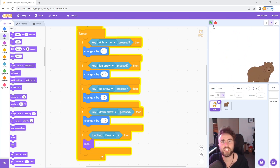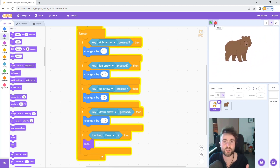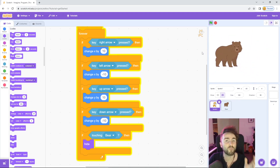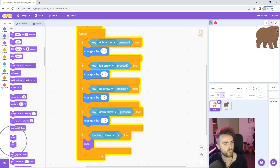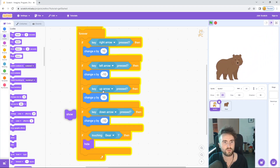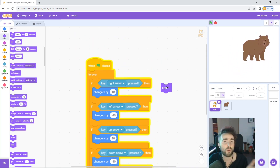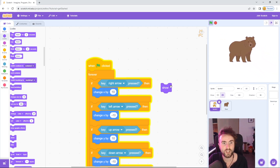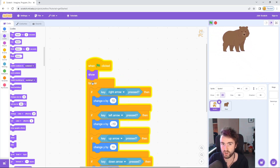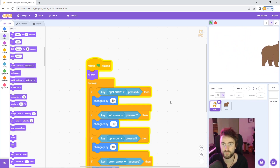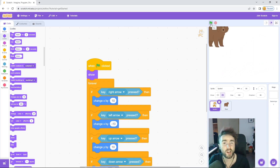If we stop the program and start it again, the cat always stays invisible. That's because Scratch is remembering that the cat is invisible and we haven't told it to make the cat visible again. Go to Looks and find a 'show' block. We only want this to happen at the beginning of the game — when we click the green flag — so put 'show' right underneath 'when green flag clicked', before the forever loop starts. Click the green flag again and you'll notice the cat reappears, even if the bear immediately catches it again. And now we have a game.